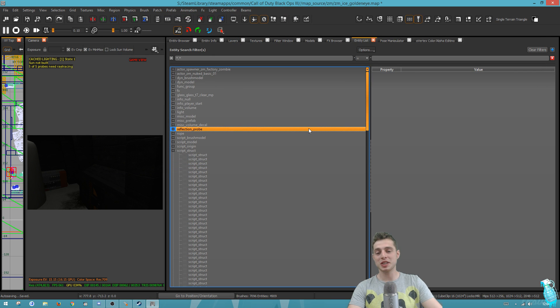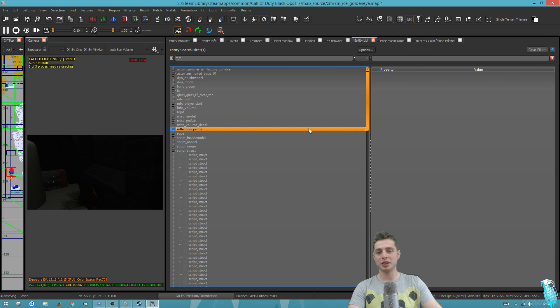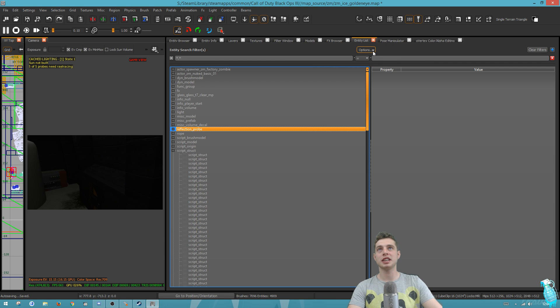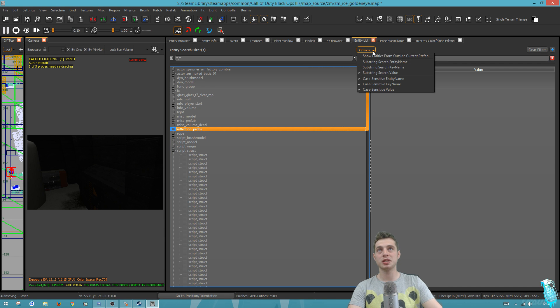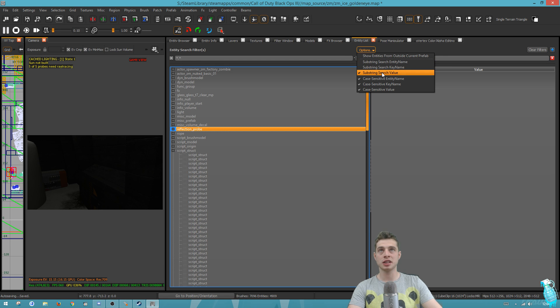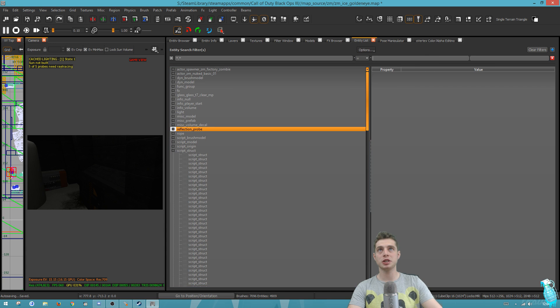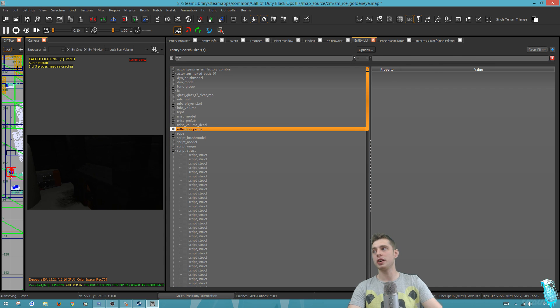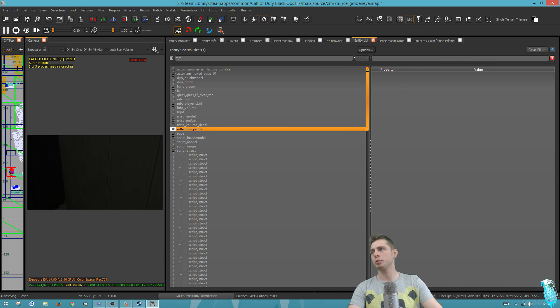One of the most amazing things for this entity list is the substring value search. If you go here into the entity list and go to the top where it says options, make sure you have the substring search value checked. If you don't have this checked, it won't work.